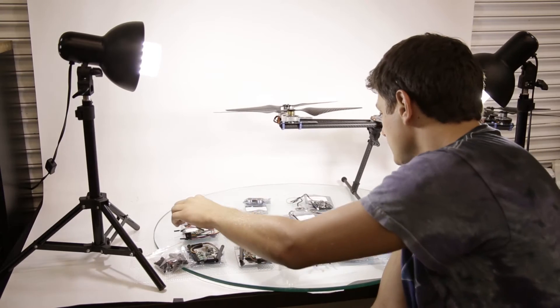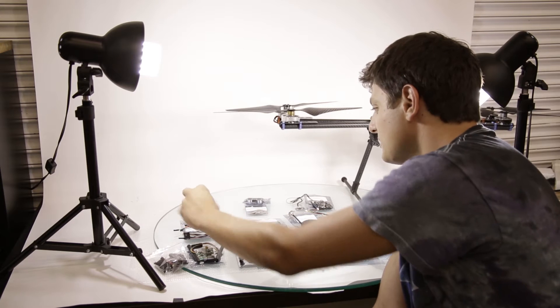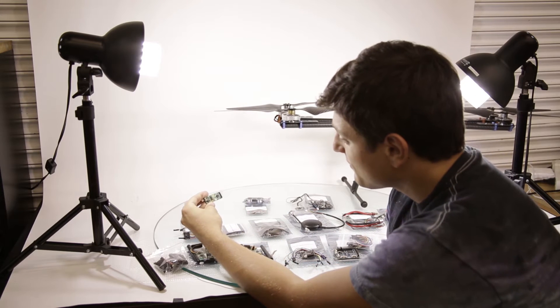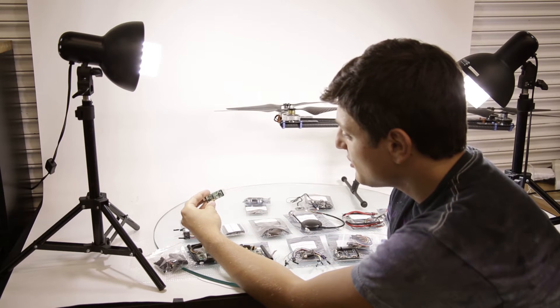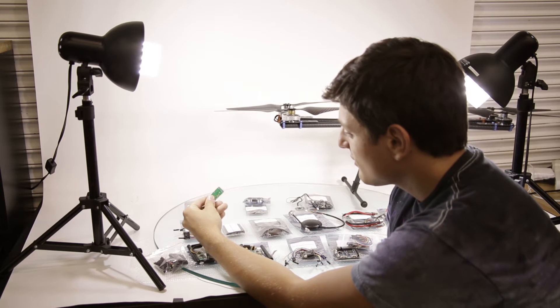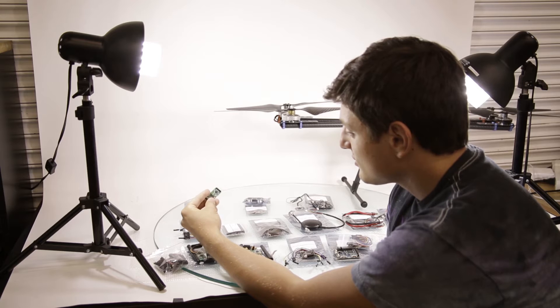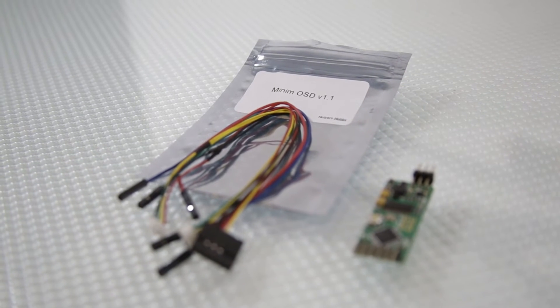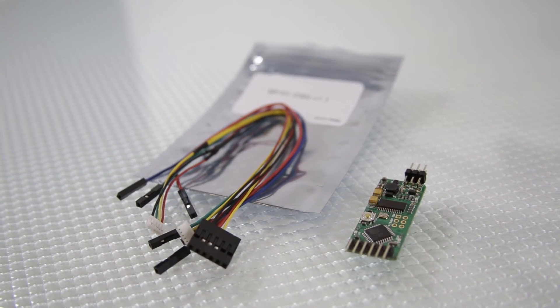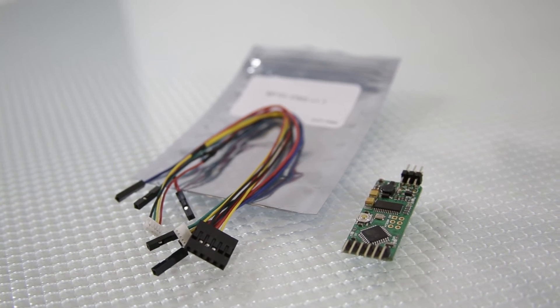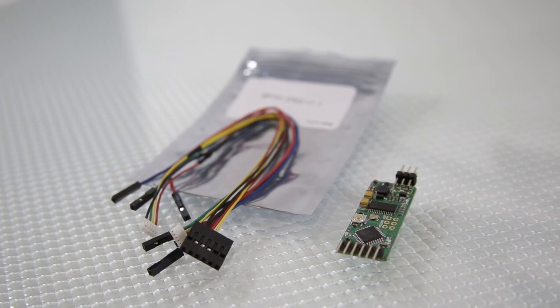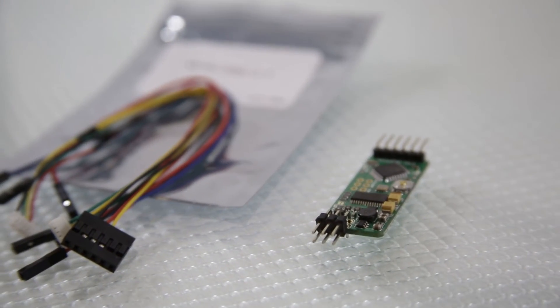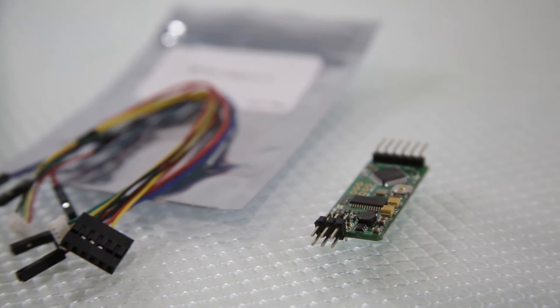The other item here is an OSD. It's called the MIMI OSD. This is a clone, of course, of the MIMI OSD. And the good thing about it is it comes with a case. And the case is aluminum.